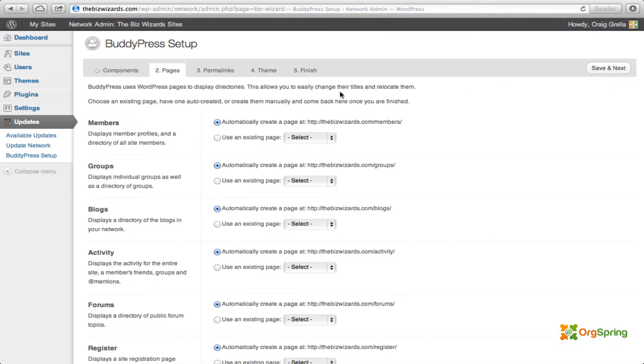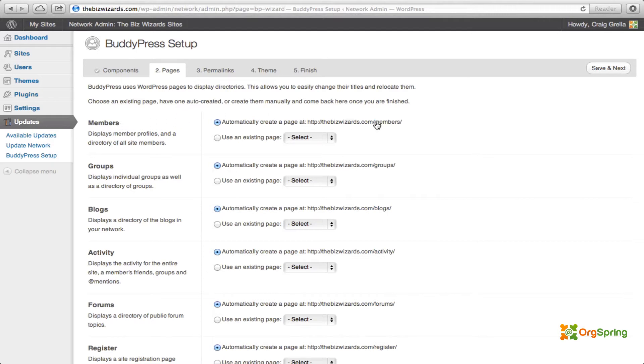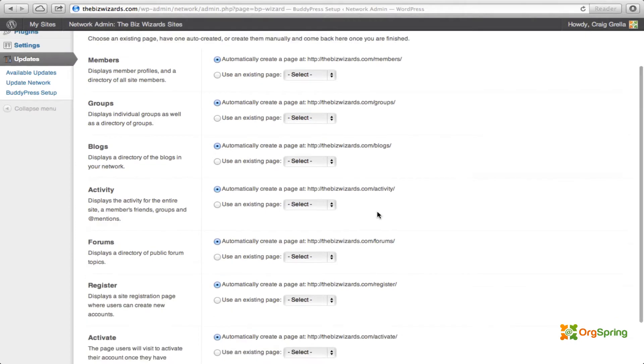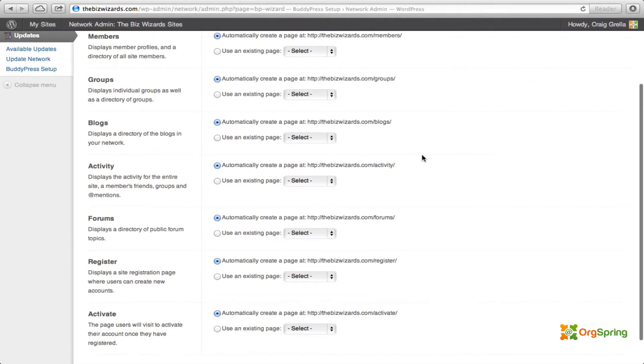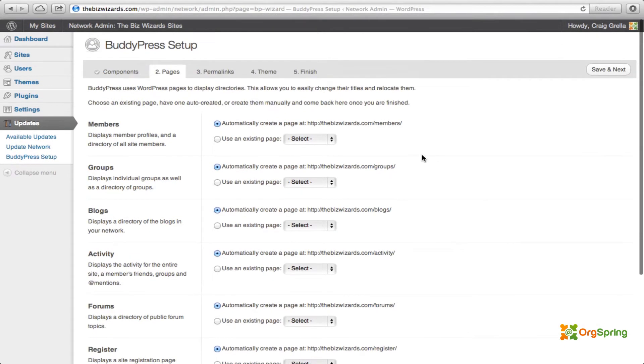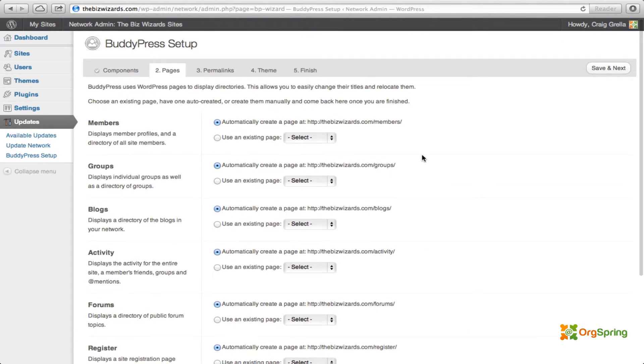This is going to take us over to the pages section of the BuddyPress setup, where it tells BuddyPress which pages to use for these different functions. Now, to access the members page, it's going to create a webpage called members. Similar for groups, blogs, activity forums, registration, and activation. So, these are the different pages that it's going to create. Again, we're going to leave everything stock as is. Click save and next.